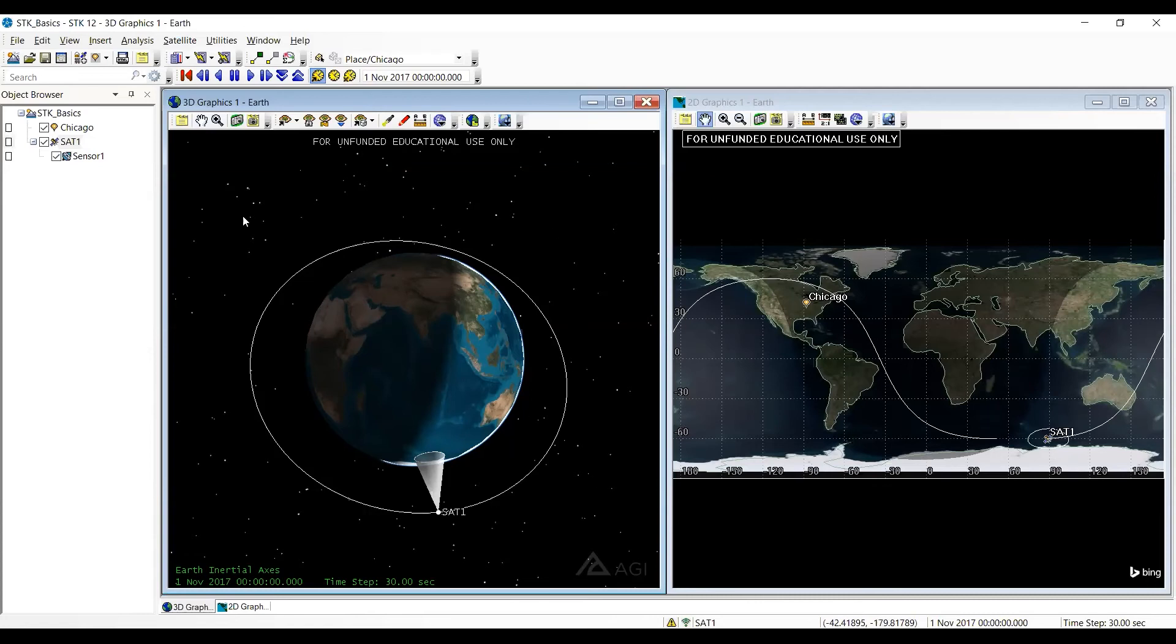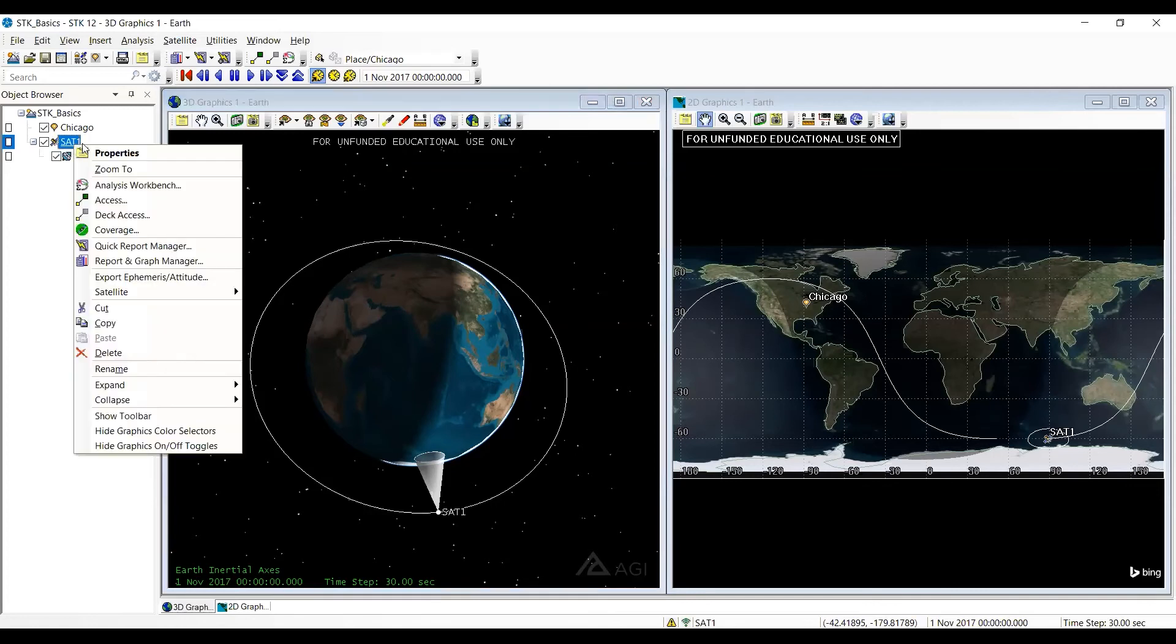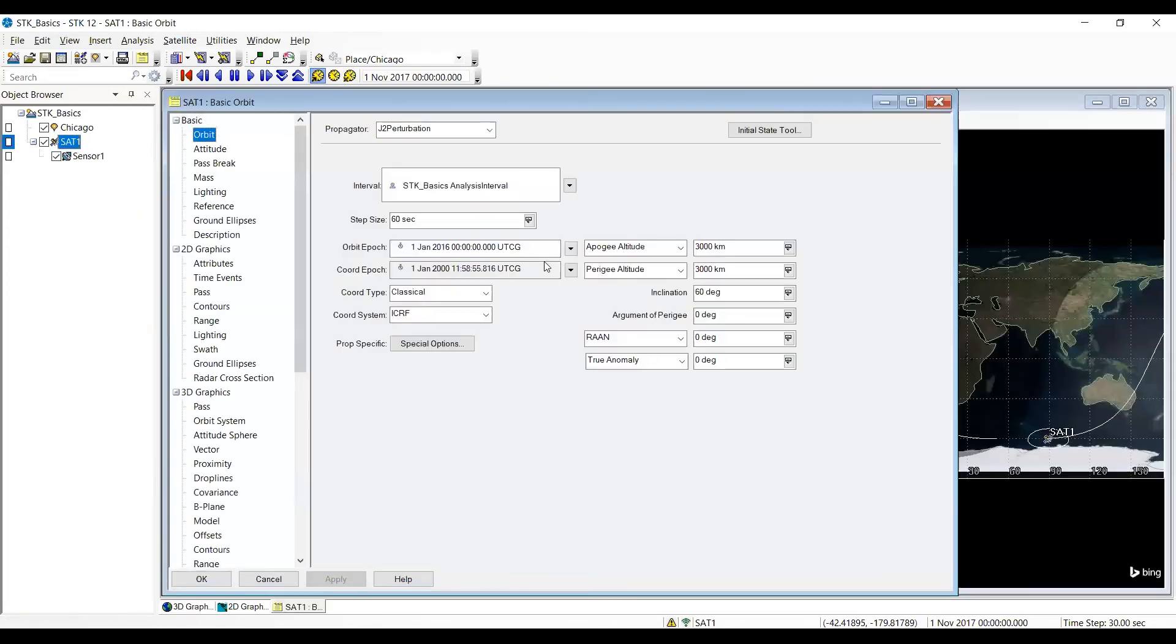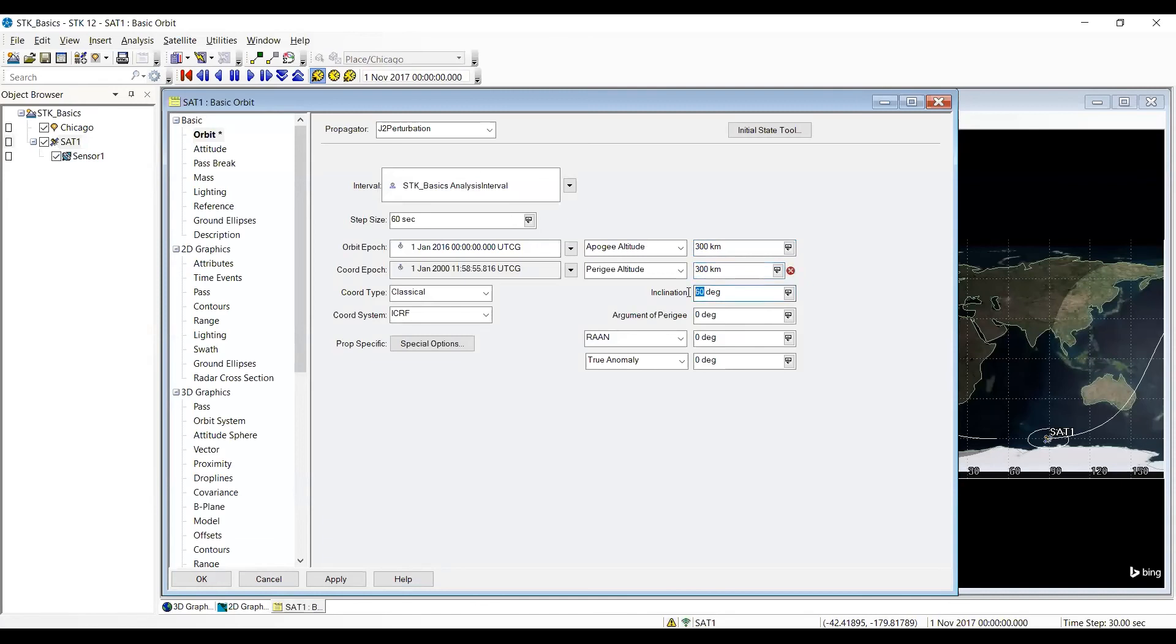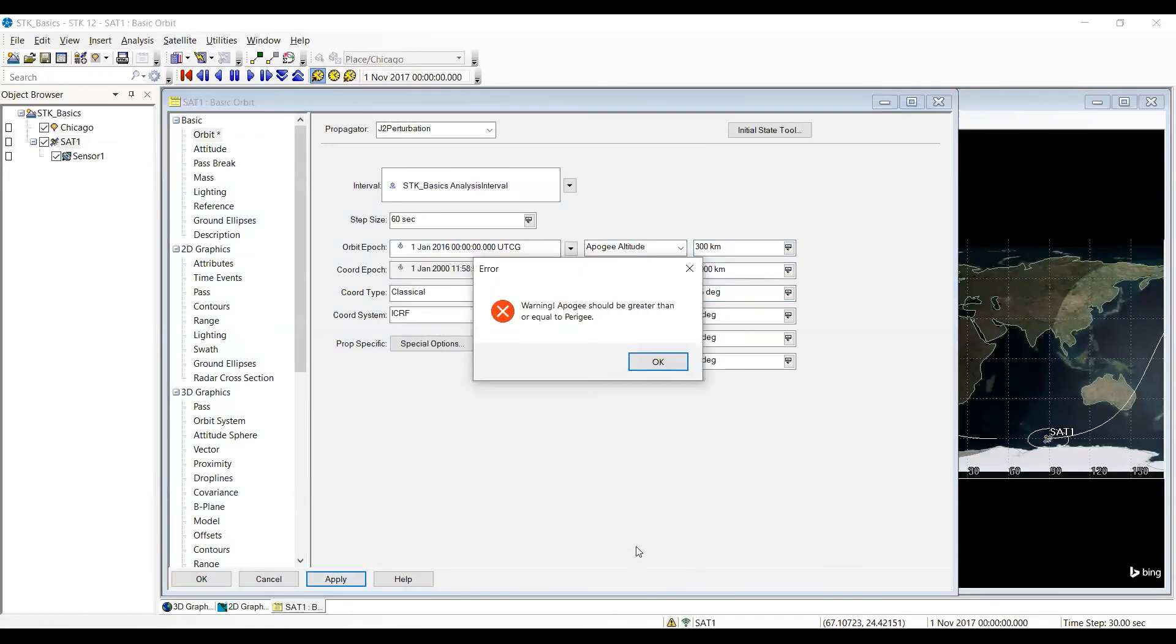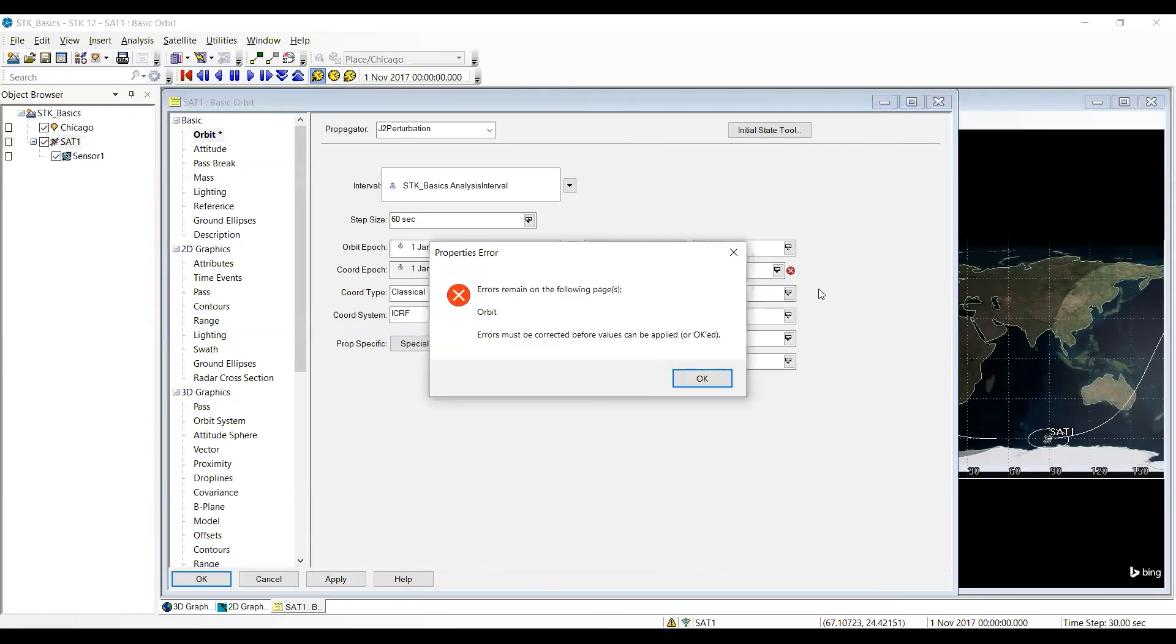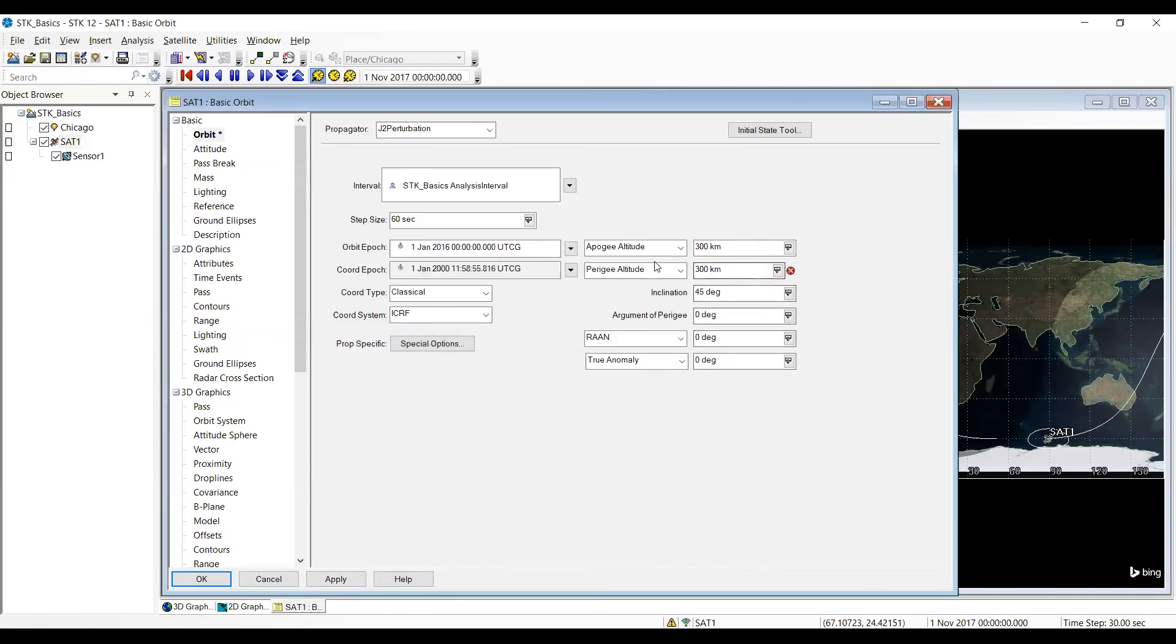I want to go back and change back to what we started. I go back to properties and change those to 300 and the inclination to 45. Something came up that we've discovered is an issue with STK 12. When I try to hit apply, it says apogee's got to be greater than or equal to perigee. Even though I did that at 3000, it still came up there.